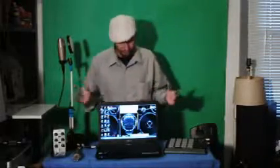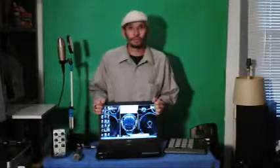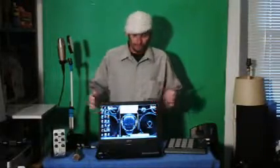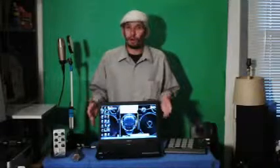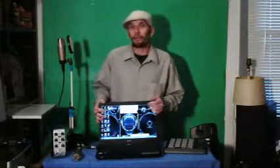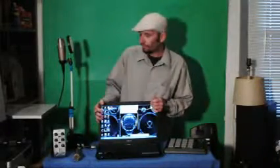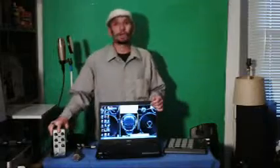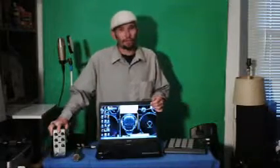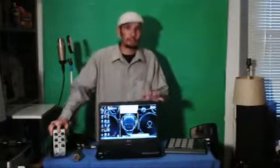First thing you're going to need for any home recording studio is a computer. You're going to want a dual core with a minimum four gigs of RAM.